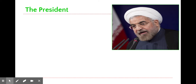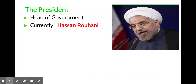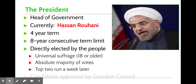He was elected in 2013 and at this point is serving the second of his two four-year terms. Iran has two four-year terms as the term limits for the president. The supreme leader is the head of state, and the president is the head of government.